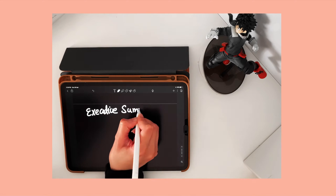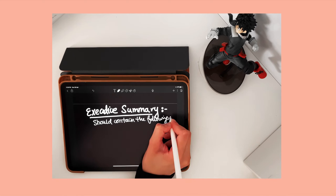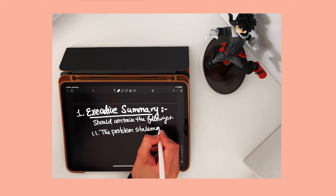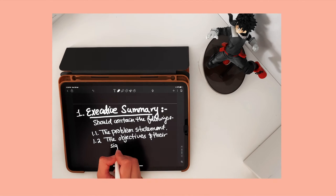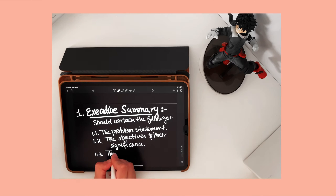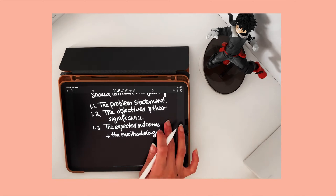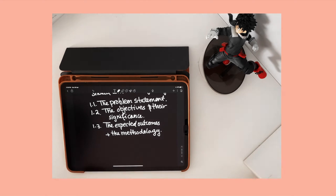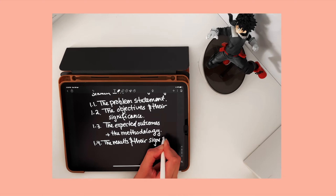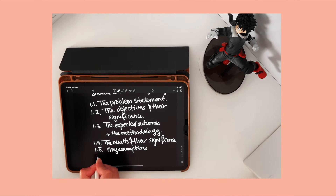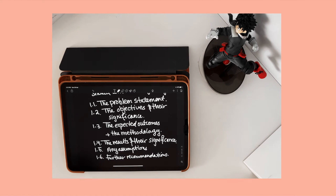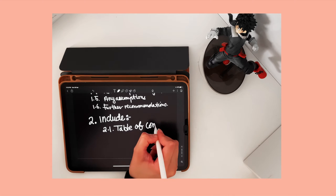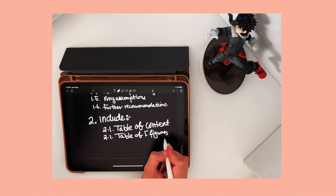The executive summary should summarize the report and should contain the problem statement, the objective of running the experiment or the project, the expected outcomes and methodology used to achieve these outcomes, the results and their significance, the sources of error and assumptions in these experiments, in addition to further recommendations and future work. The executive summary is usually followed by a table of contents and a list of all the tables and figures presented in the report.